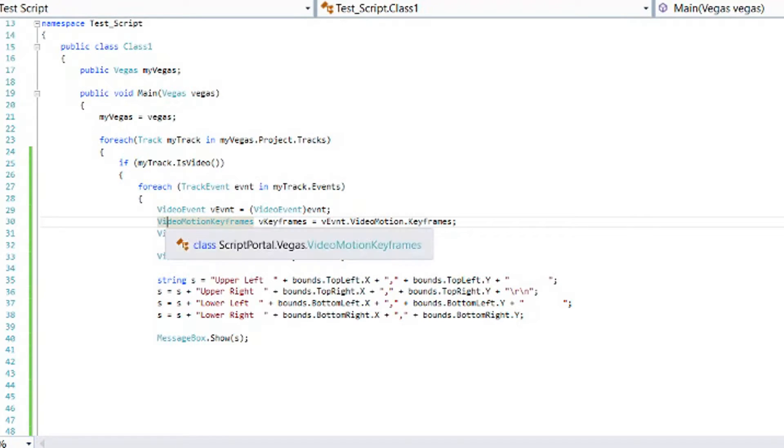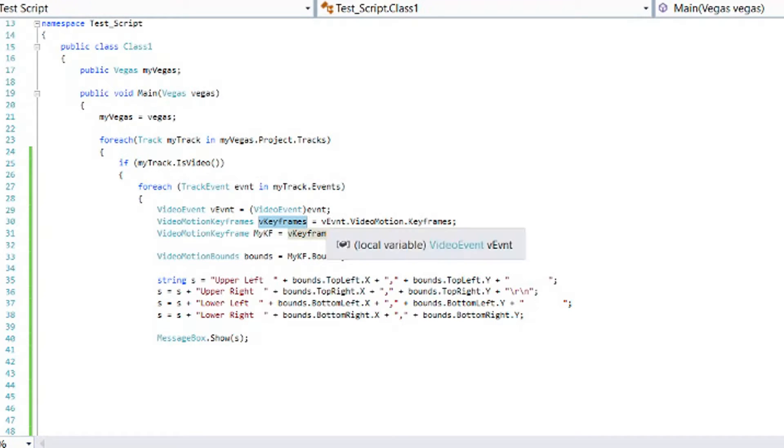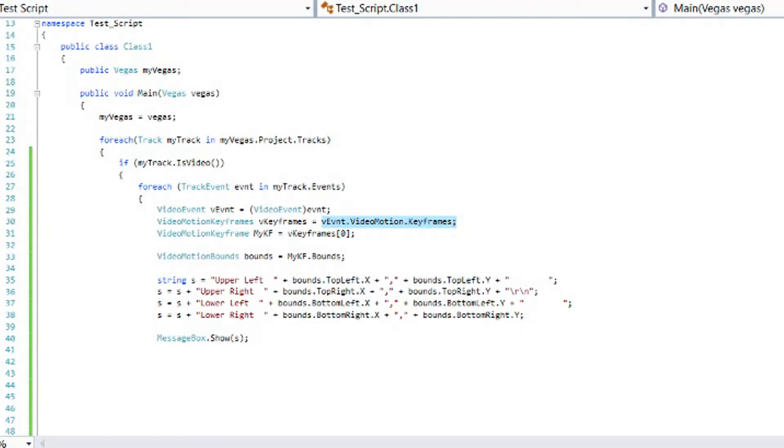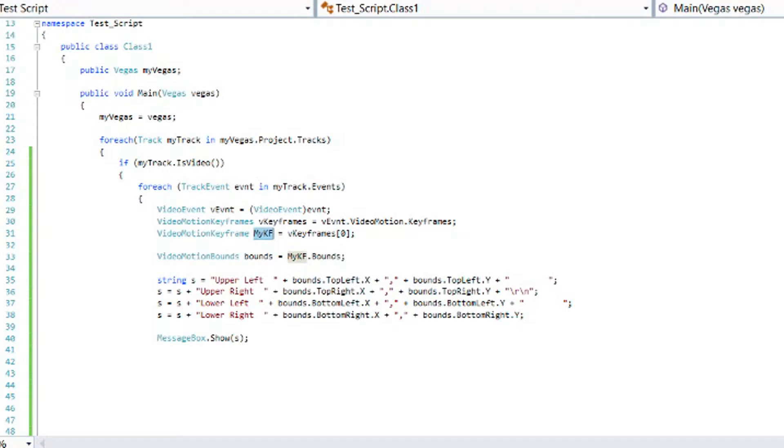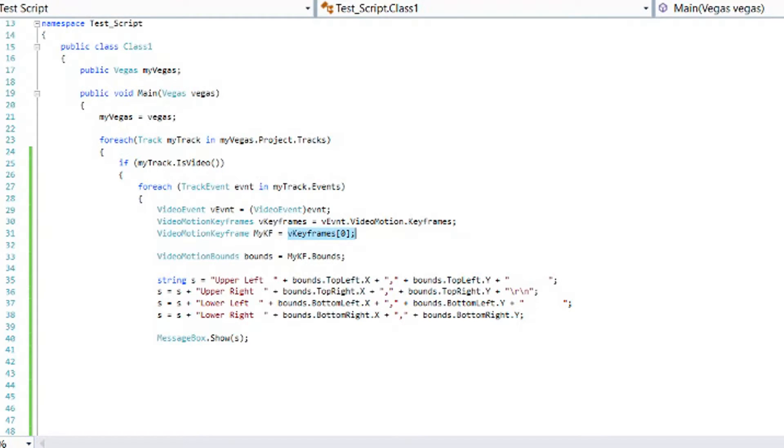Now let's go in and look at the video motion keyframes. So we'll set up a variable for that and we'll get that from the video event by doing the VEVENT.videomotion.keyframes. Next we want to look at the only keyframe that we're going to have on the event which is the first one. So we're going to get the video motion keyframe. I'm just going to call it myKF for my keyframe and that equals the V keyframes and we're going to look at the zero of one which is the first one. So you put zero in the square brackets.